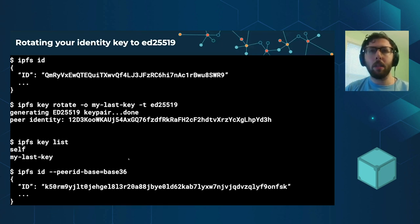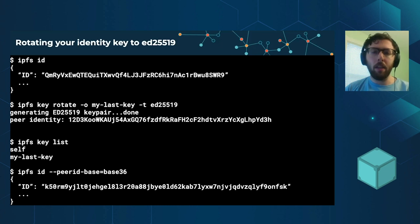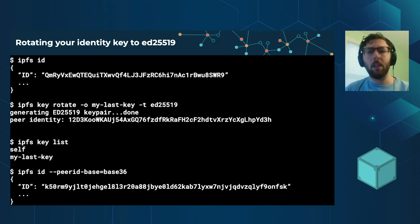This is particularly helpful for the HTTP over libp2p feature that is in GoIPFS.